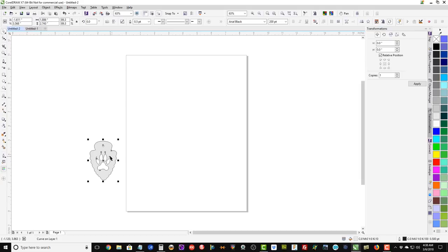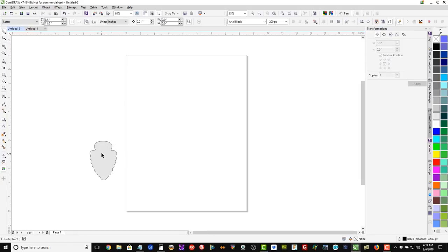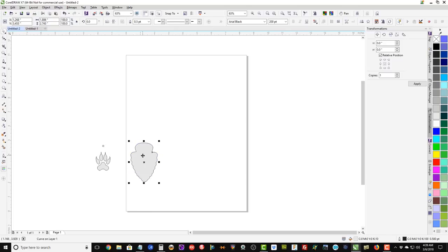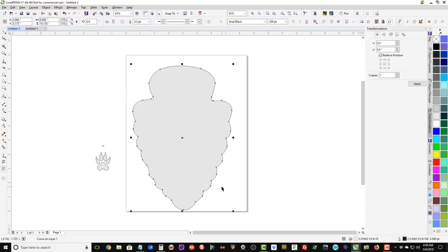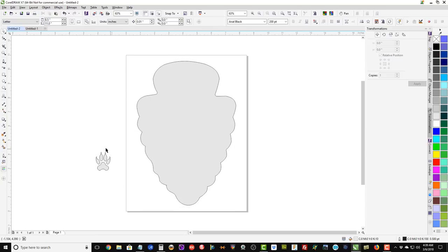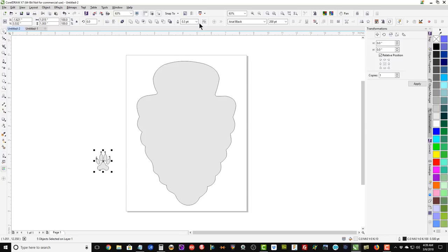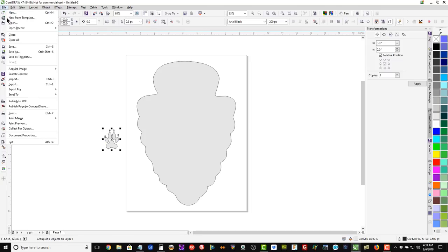I have created the illustration in Procreate on the iPad and now I have exported it out to an image that I can put into CorelDRAW. I am in CorelDRAW now and just getting started with the arrowhead that I am going to use. I also have a wolf footprint that I am going to add to the pattern.